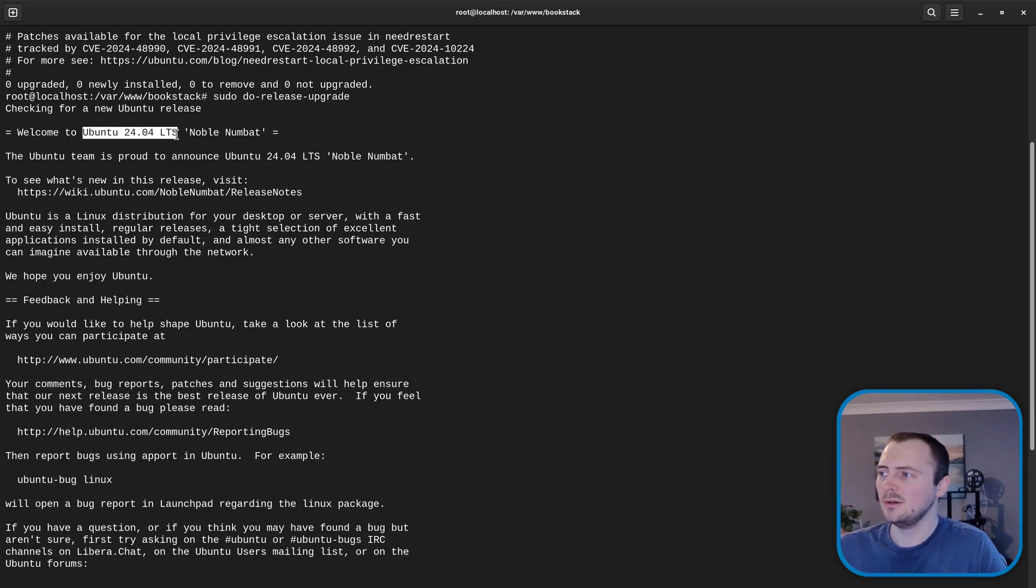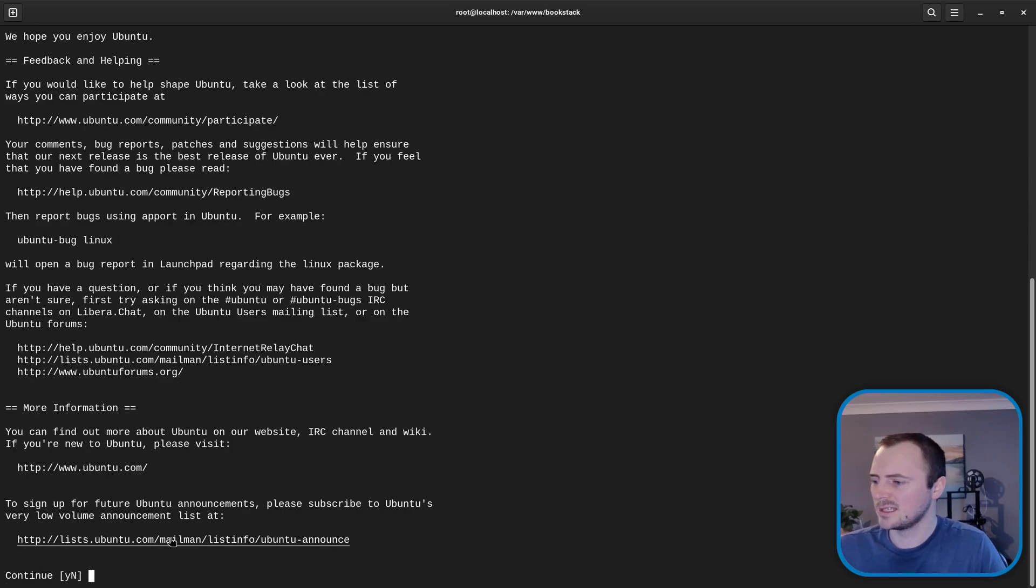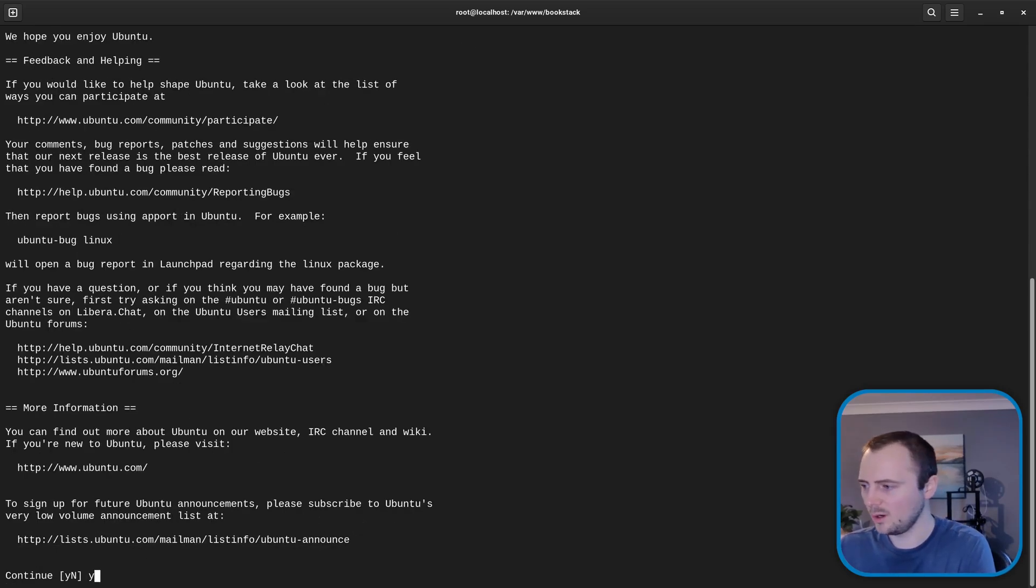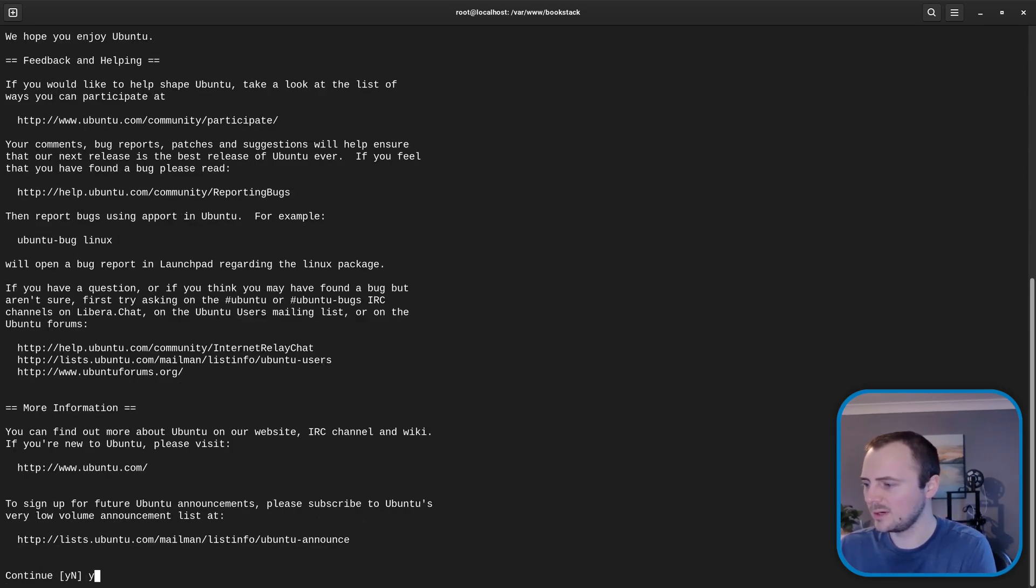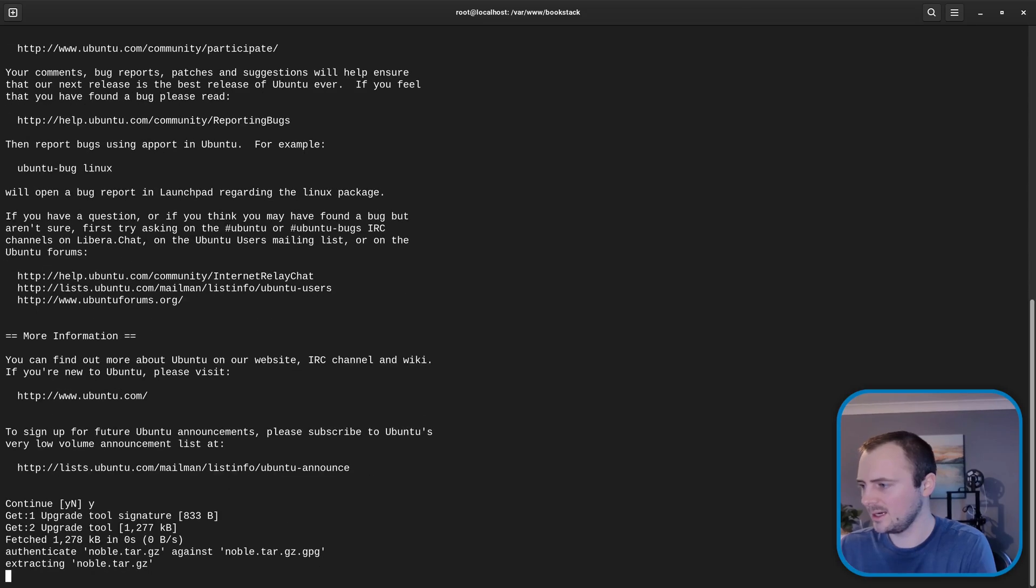So if we scroll up to where this started its output it does confirm that it's going to welcome to Ubuntu 22.04 LTS noble numbat. So it looks like it's going to take us to that release which is good. And so we'll hit Y for yes we do want to continue. And hit enter.